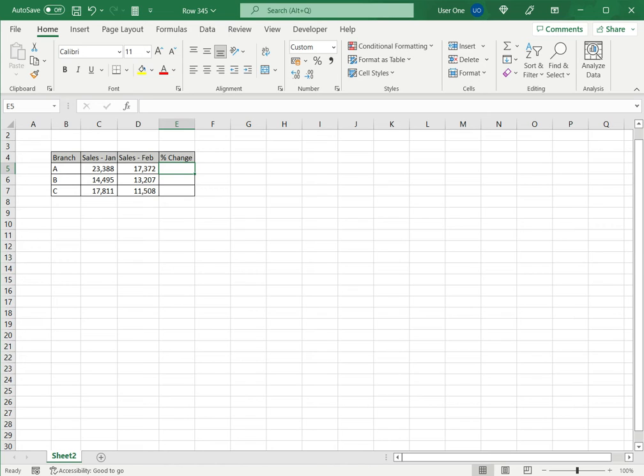So the formula for the percentage change is the difference in numbers divided by the number being compared and multiplied by 100.